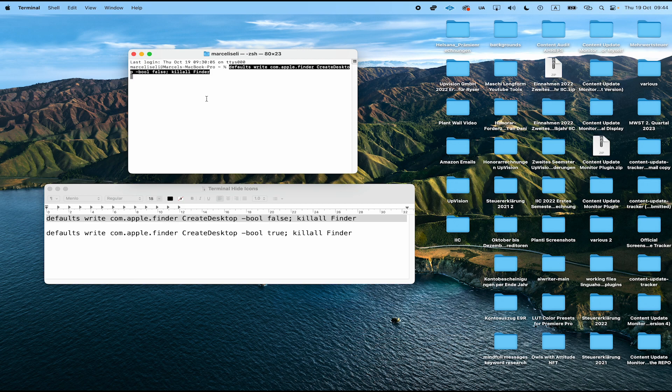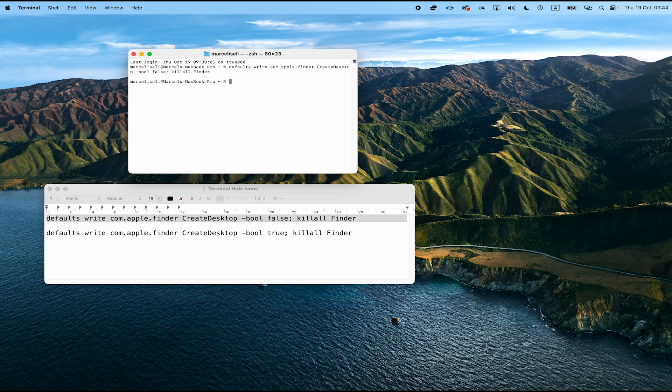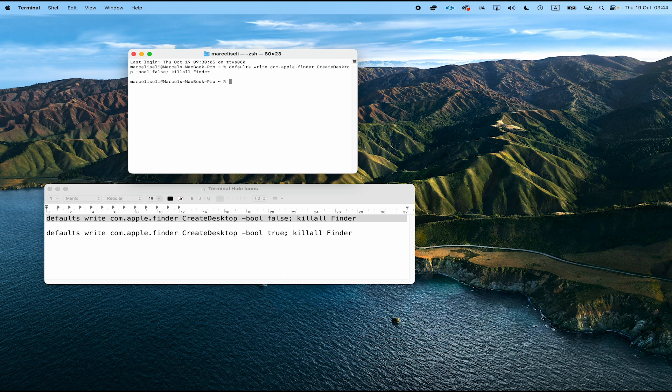If you don't know exactly how to do that with copy and paste, you can also just type this full command. Once you have that command in your terminal, simply press Enter to confirm, and you will see that all your desktop icons on your Mac are gone.